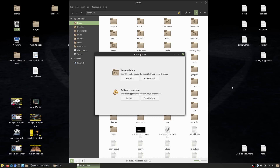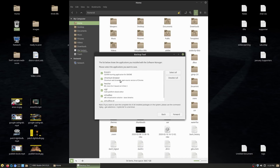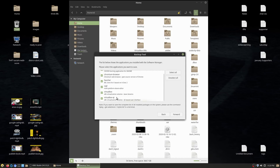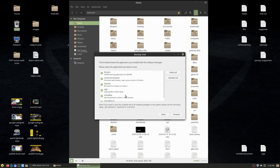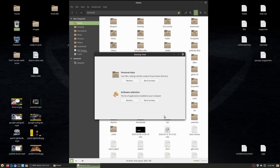There are two sections in the backup tool: software selection and personal data. Software selection covers applications not installed by default. Hitting back up now, I have Chromium, HexChat, Sigil, and VirtualBox listed. However, Audacity and Kdenlive are missing from this list — probably because I'm using custom PPAs for specific versions of those applications. When you reinstall the OS and restore that file, it will reinstall those applications.